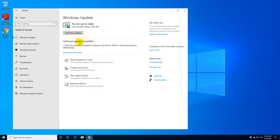There's also optional updates listed below here which you can download and install. Like the word said optional, it's up to you if you want to install them or not.